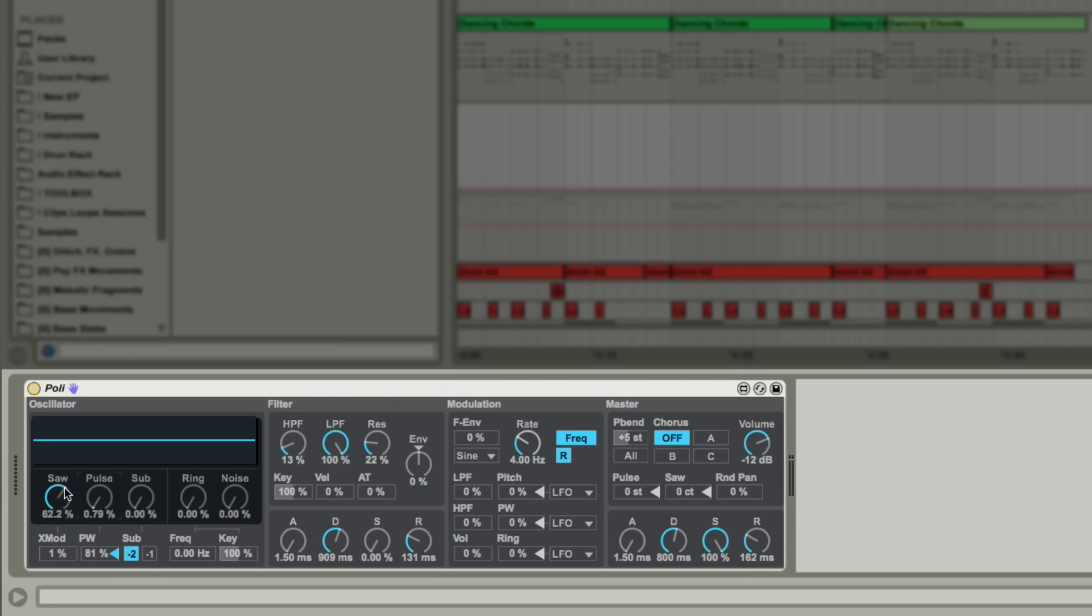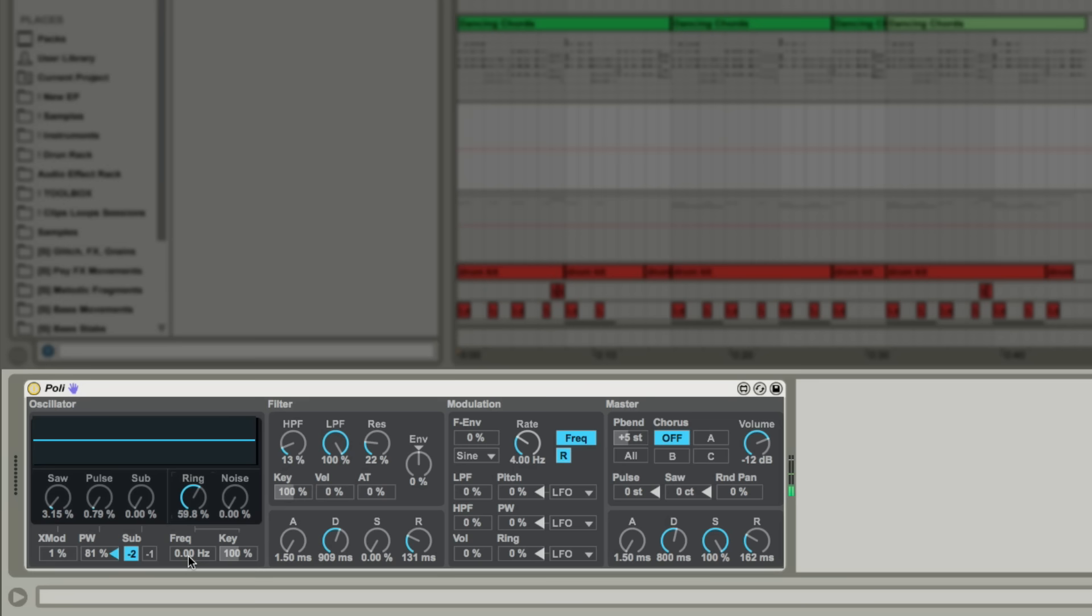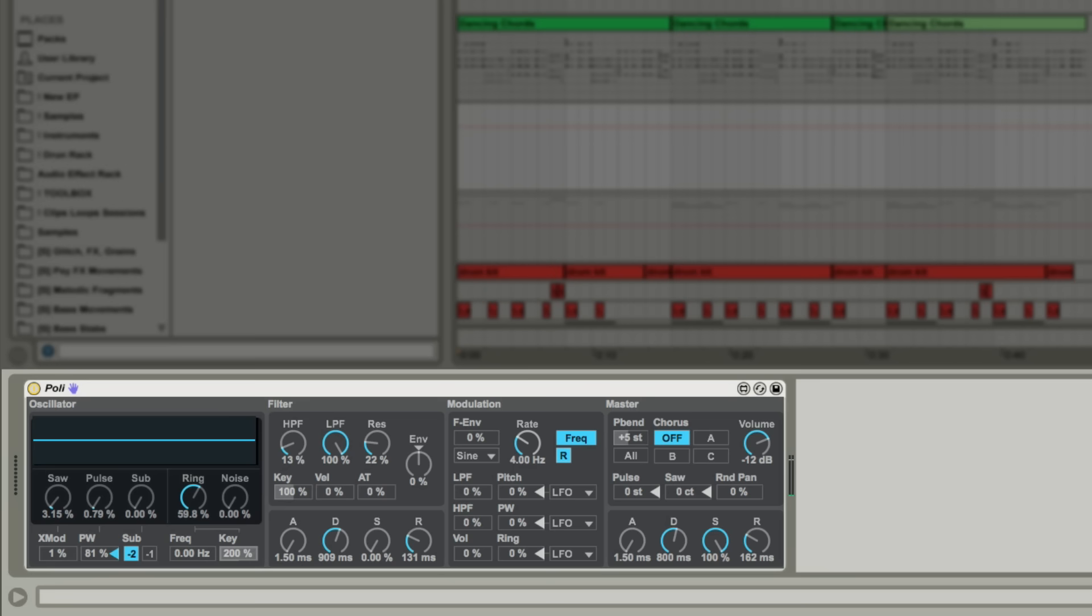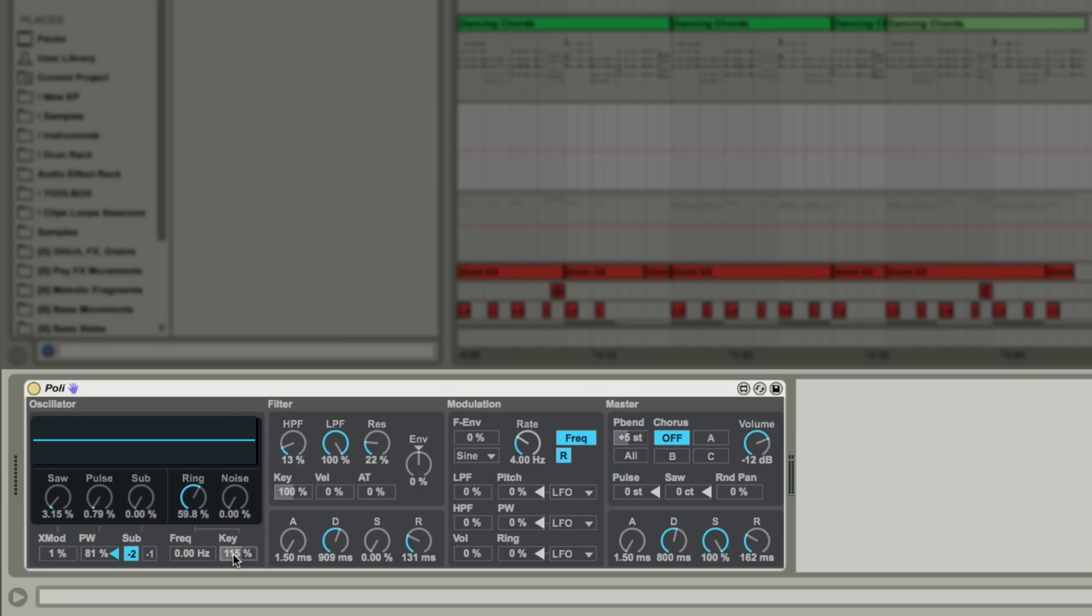Ring creates a sound by ring modulating the square wave with a sine wave of a given frequency. This can be adjusted using the freq parameter and also by the pitch of incoming notes using the key parameter. Noise, as the name suggests, is a white noise oscillator which is really useful for layering.